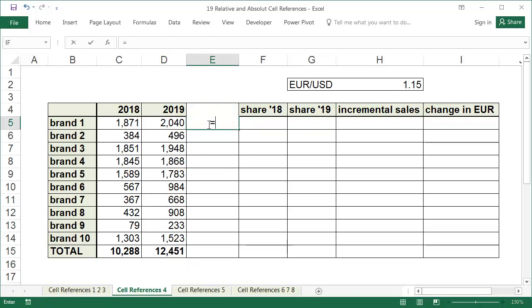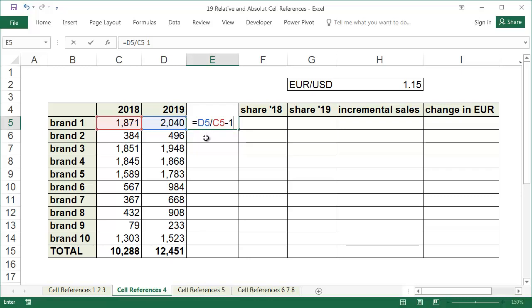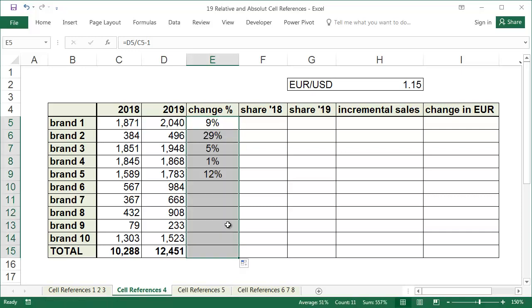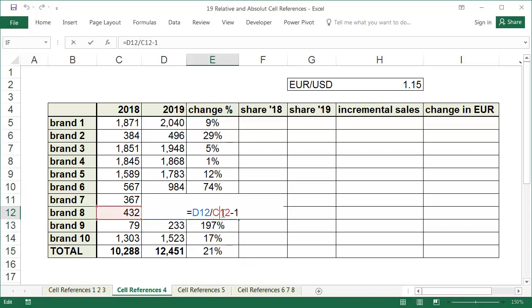To calculate the percentage change, the new value should be divided by the old value, and then 1 is subtracted from the result. Equals new value divided by old value minus 1. In our example, it looks like equals D5 slash C5 minus 1. This formula does not need dollar signs because both of the references should change when we copy them downwards.